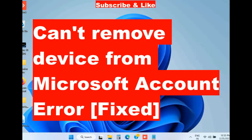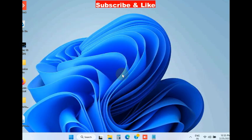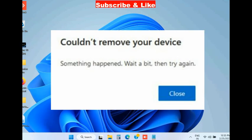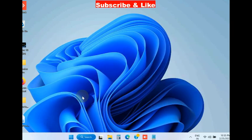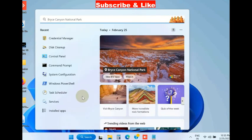Hello guys, are you facing the issue where you can't remove a device from your Microsoft account in Windows 11 and Windows 10? Microsoft accounts are essential for users to sign in and use Microsoft services and apps. Using an outdated Windows OS can make it difficult to remove devices.